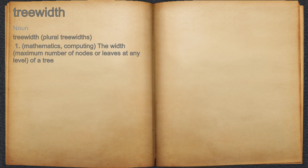Tree Width. Noun 1. Mathematics, computing: the width, meaning the maximum number of nodes or leaves at any level of a tree.